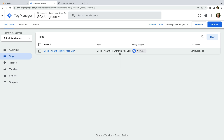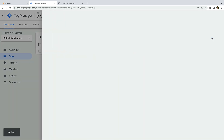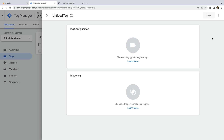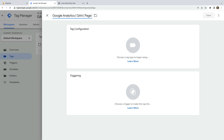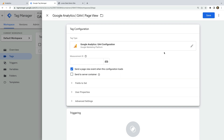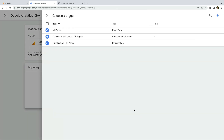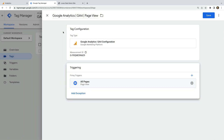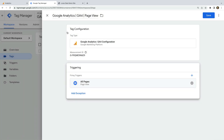We can see I already have my Universal Analytics tag added to my website, so let's create a new tag. Let's name the tag 'Google Analytics GA4 Page View' and select Tag Configuration, then choose GA4 Configuration as the tag type. Now we can paste our measurement ID into the tag. Let's add a trigger — let's select the All Pages trigger so that our GA4 tag fires on all pages of our website. Now we can save the tag.